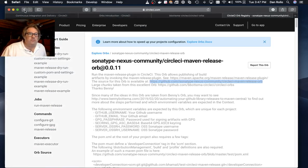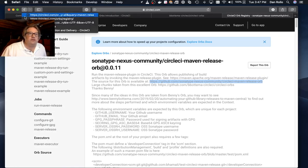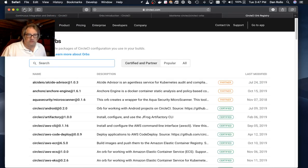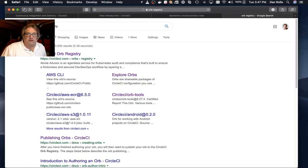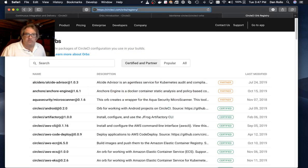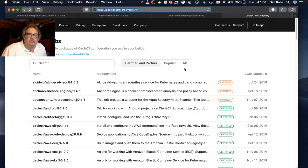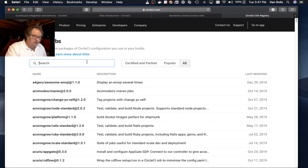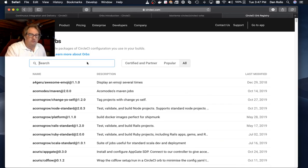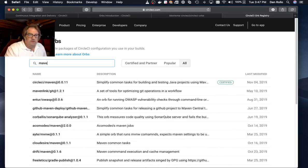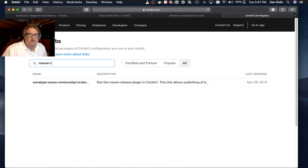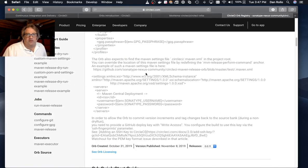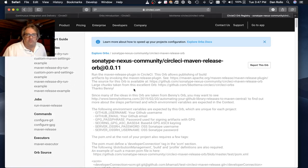To find the orb that we are talking about today, you can basically go to the CircleCI orb registry. The URL for that is here. And you will want to set the filter to all. Then I can type in Maven release, and it should come up here. And this is our orb.